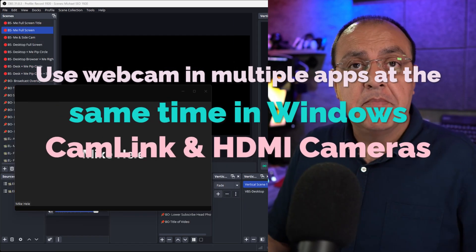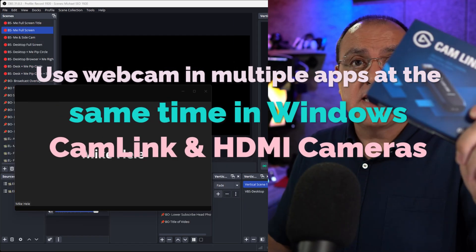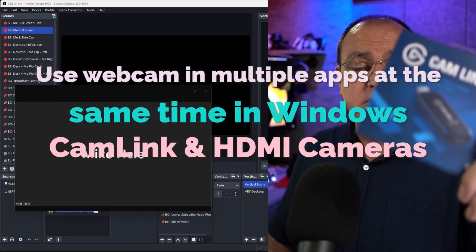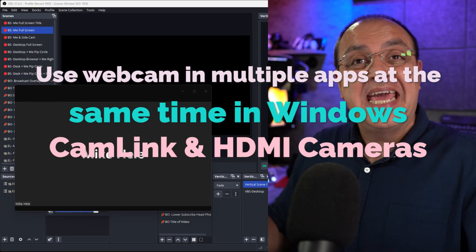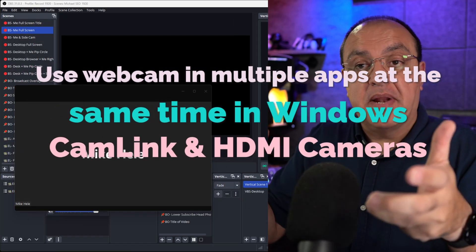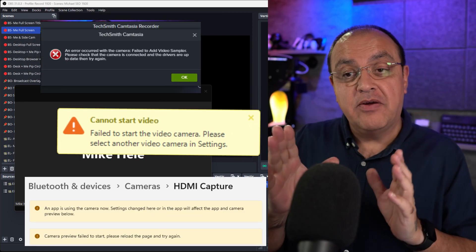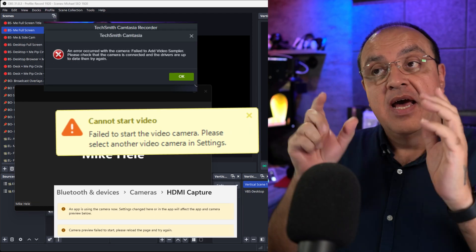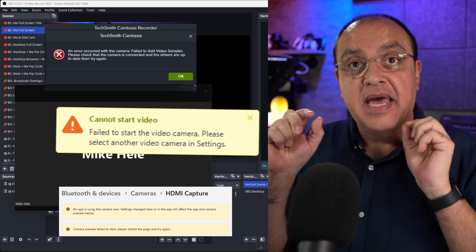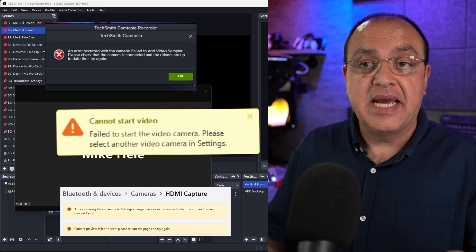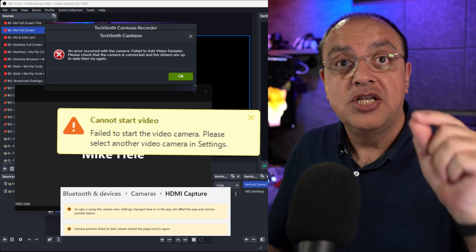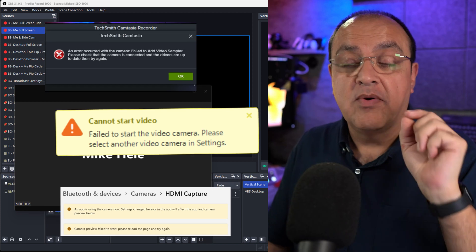How to use your webcam or mirrorless camera if you're using a capture card in multiple applications. Normally Windows would only allow you to have one camera in one application at a time, until now.